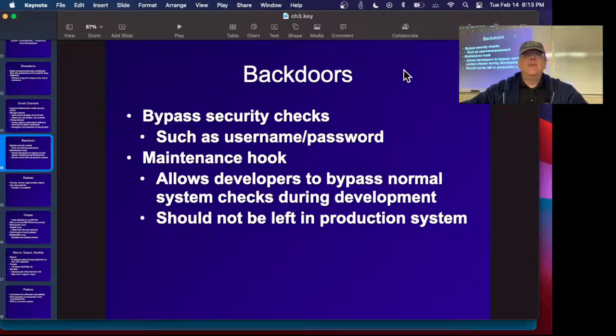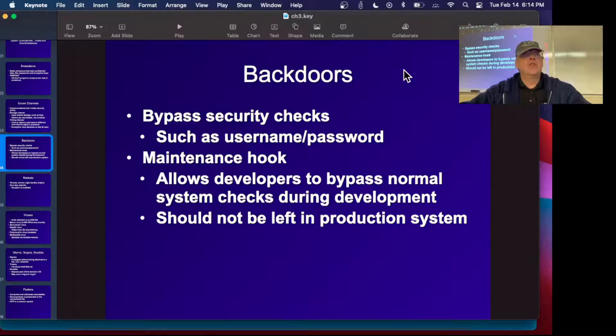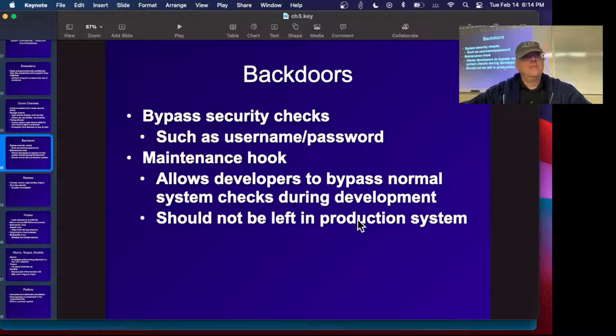Back doors are ways for people to get into the system without a normal username and password. One common form is the maintenance hook — many products have a special password maintainers use if you get locked out or the system crashes. Cisco got caught doing this about eight years ago, and many other products had secret back doors. The problem is they're not hard to find, and once found, people can get into others' systems — not considered good in a production system.